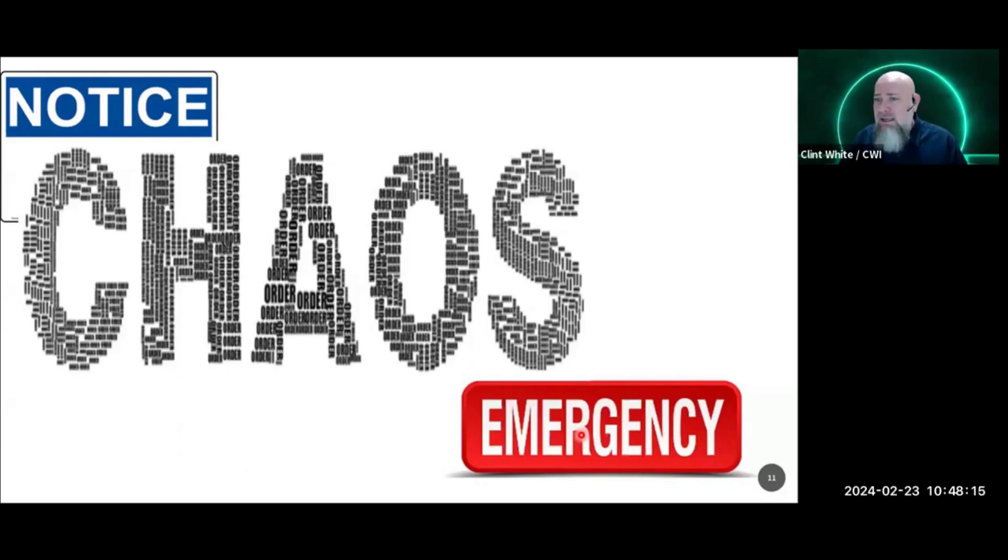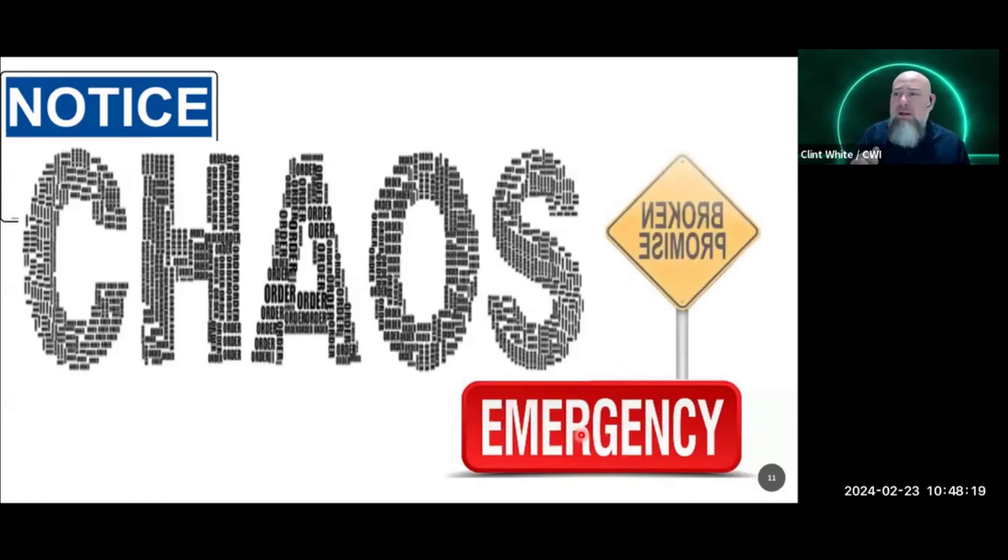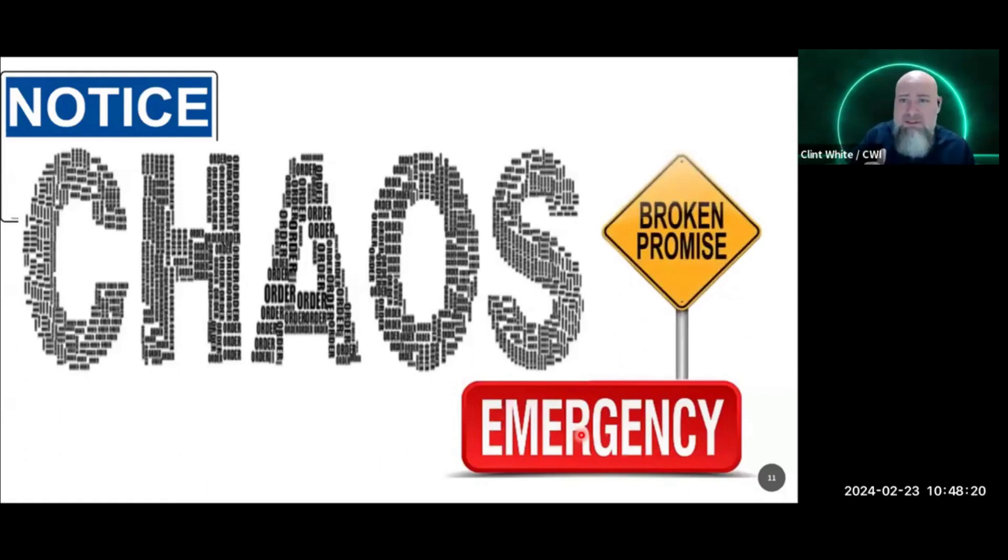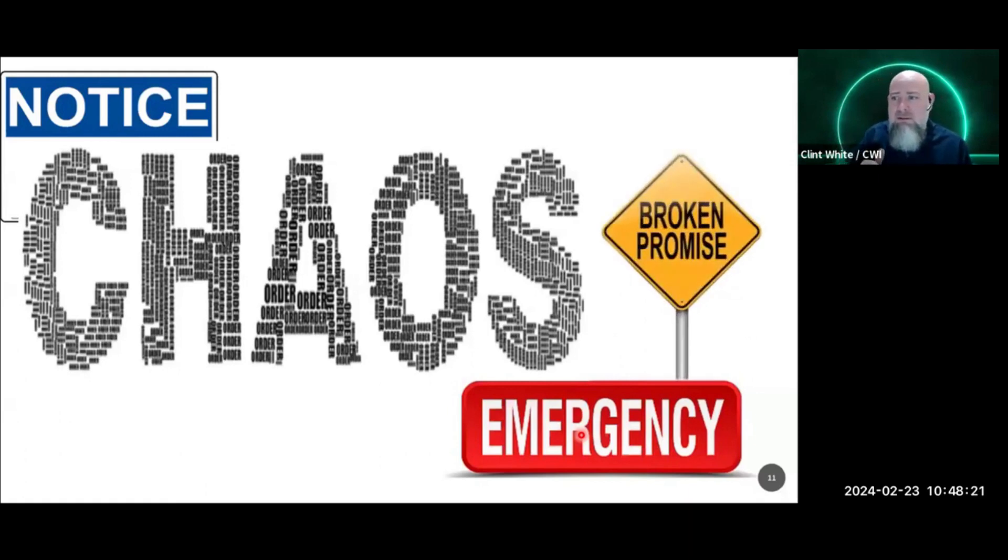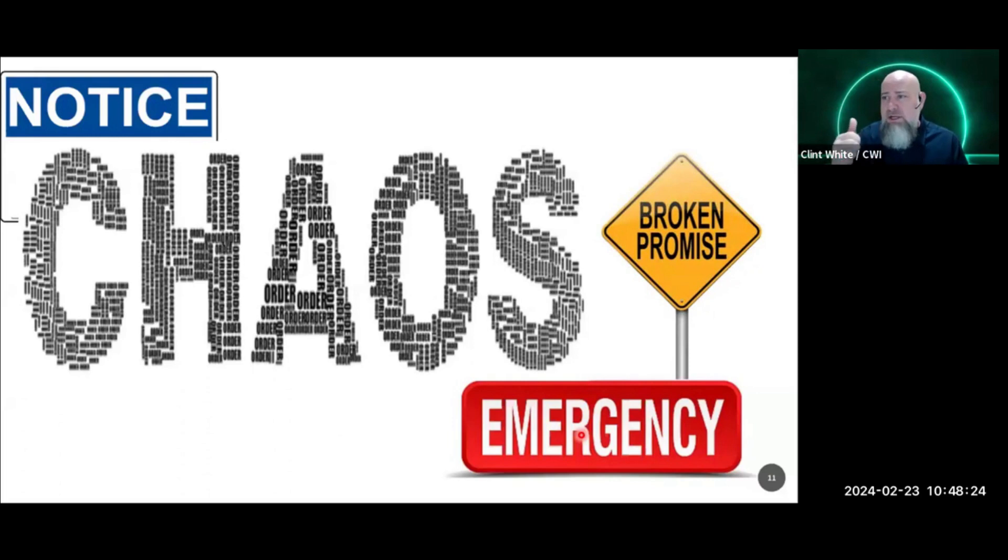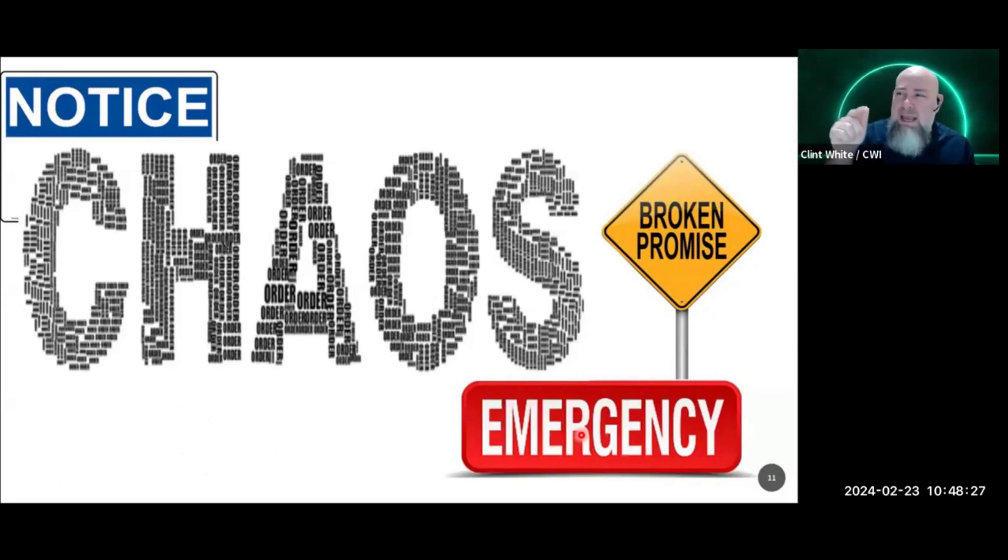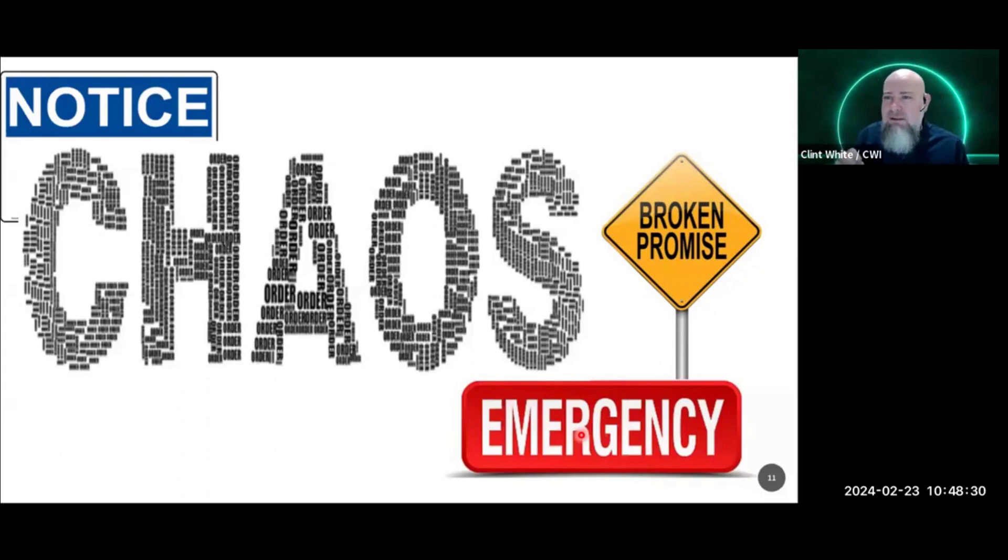And chaos always inevitably leads to broken promises. And when we break our promises with our clients, we violate trust. And when you violate trust, you damage relationship. And when you damage relationship, you're left with nothing but a transaction.